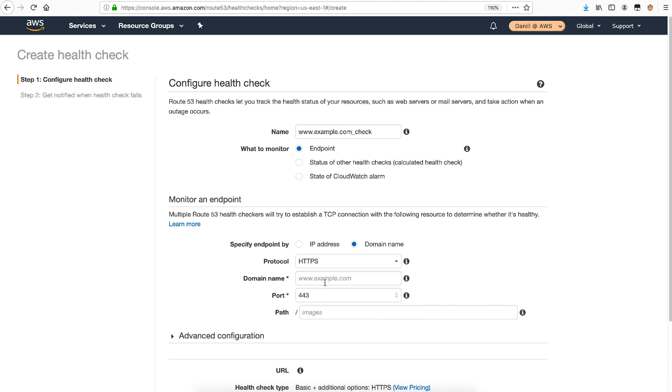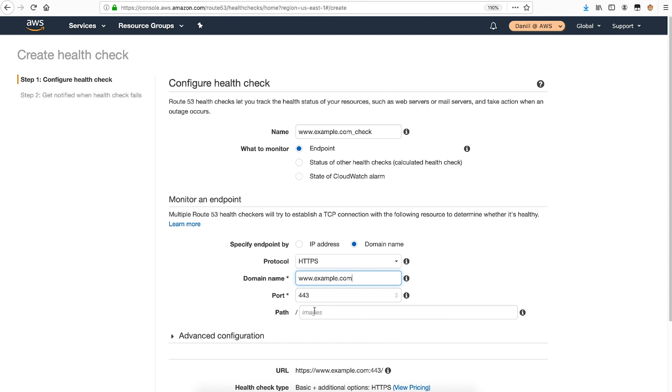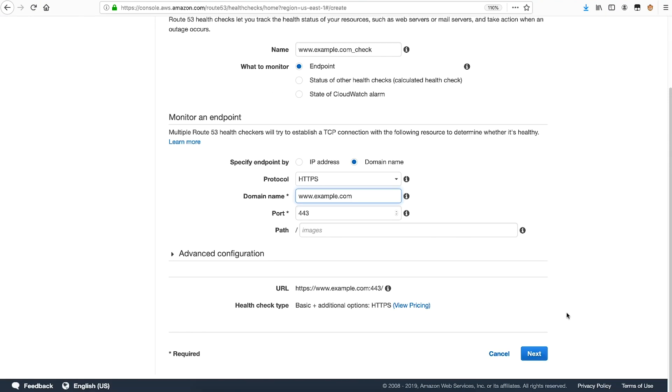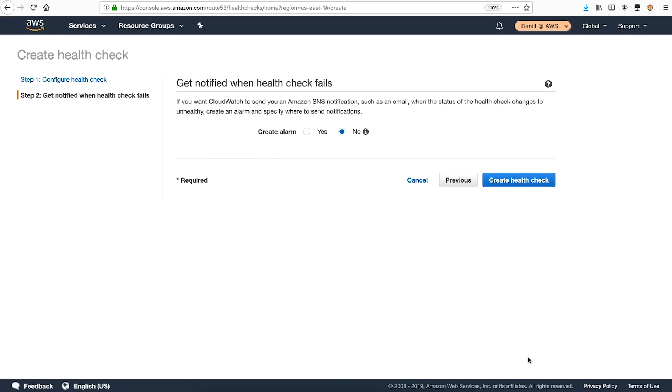For domain name, enter the domain name of the website or service to monitor. The port is automatically configured to 443, which is the conventional TCP port for HTTPS. If you have a custom listener port, make sure to specify it here. You can also choose a path if you want Route 53 to request a specific file path. For this example, I'll leave it blank. Now select next.